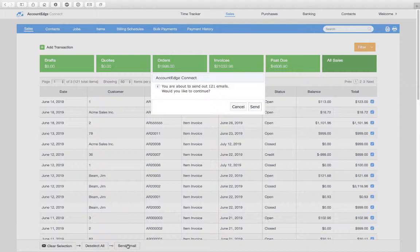When I click send, it's going to send these out. In this case a lot of them appear to be invoices, but they could be quotes and orders, and depending on the sale type—invoice, quote, or order—it will use the corresponding email template.